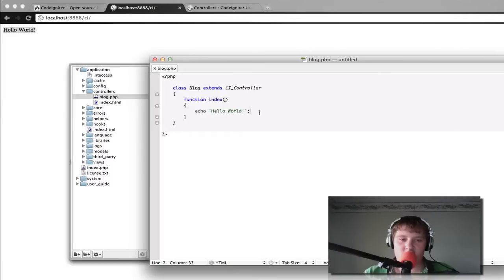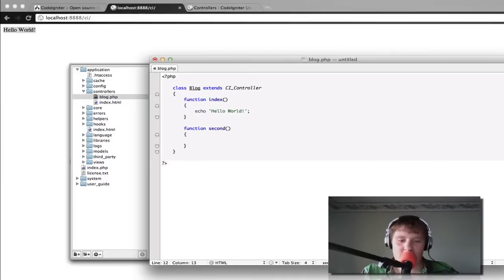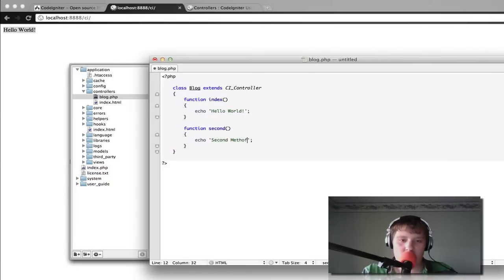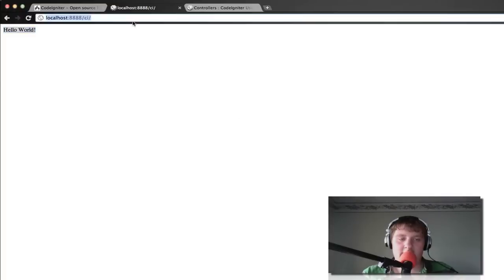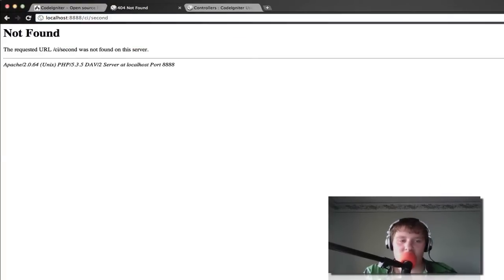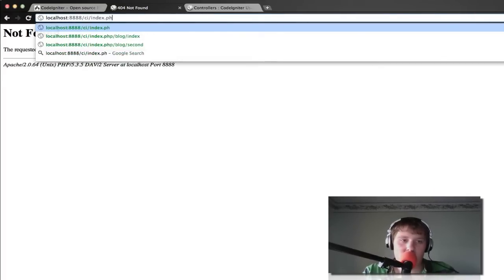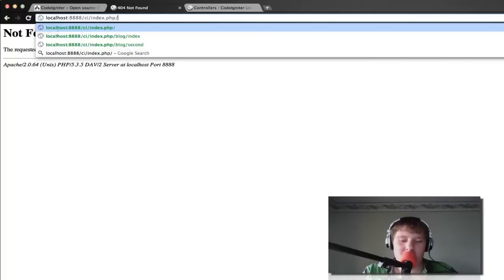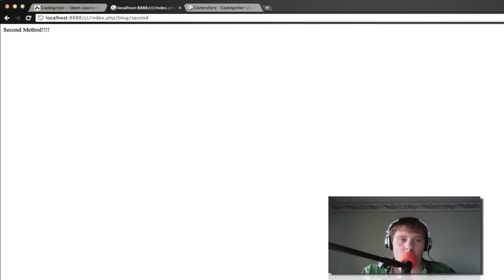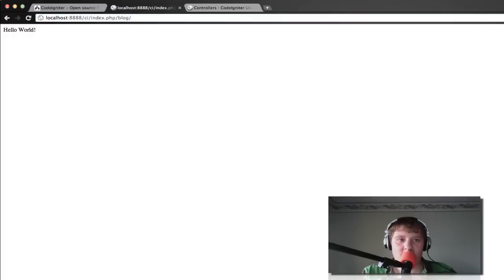Now, I'm just going to show you how the whole hierarchy works as far as when you're going to websites. So we're going to call this second function called second. And we're just going to have it echo second method. Alright. Now, to get to the second function, you may think you can just do second, but no, that's not the way it works. The way it works is you have to go to index.php, slash whatever the name of the controller is, which in this case is blog, and then go to second. Thus it will show the second method.